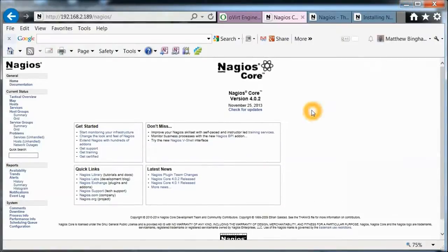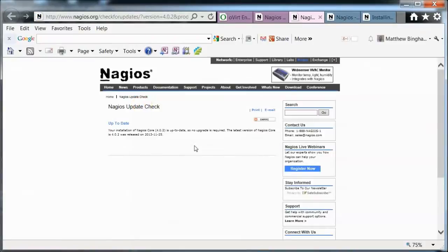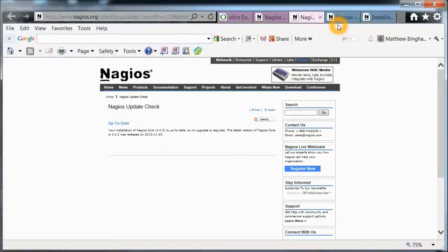Looks like it installed pretty decent. Check for updates here real quick. Up to date. So you got the latest and greatest. Everything looks good that way.